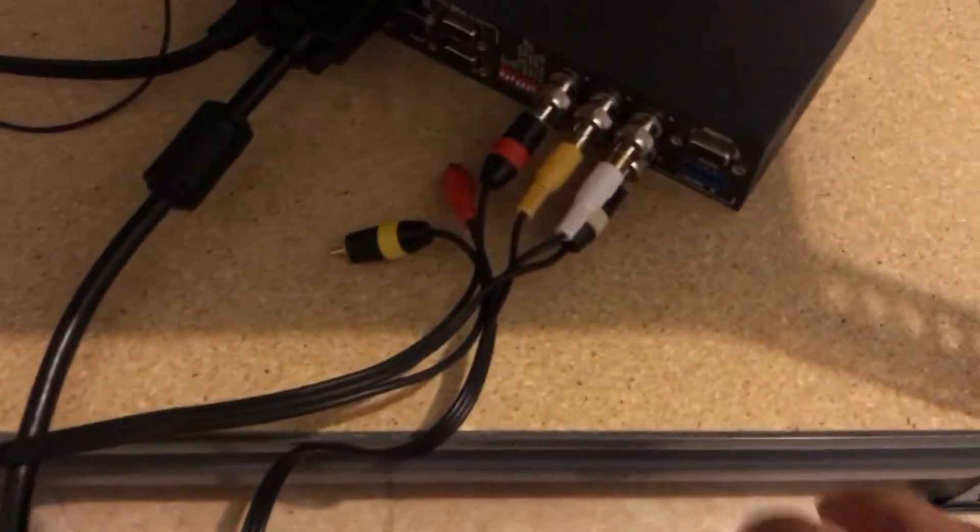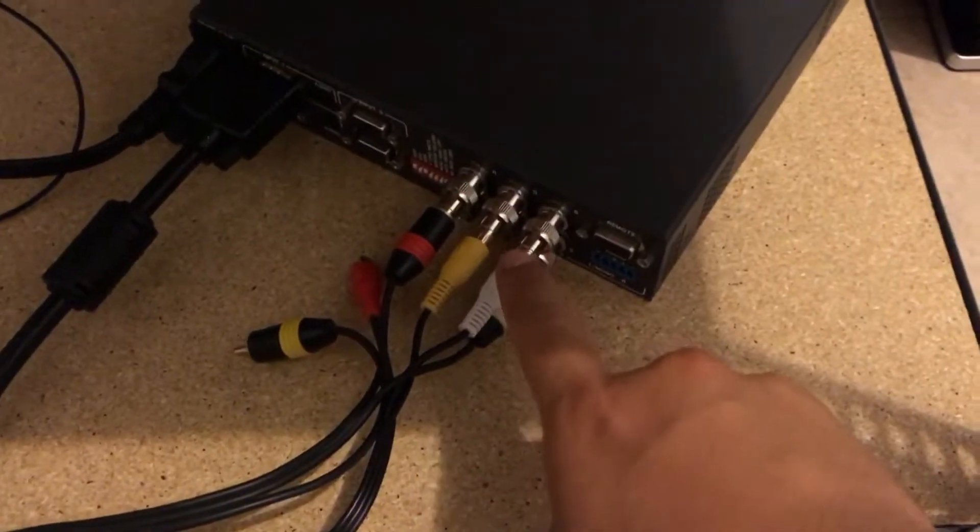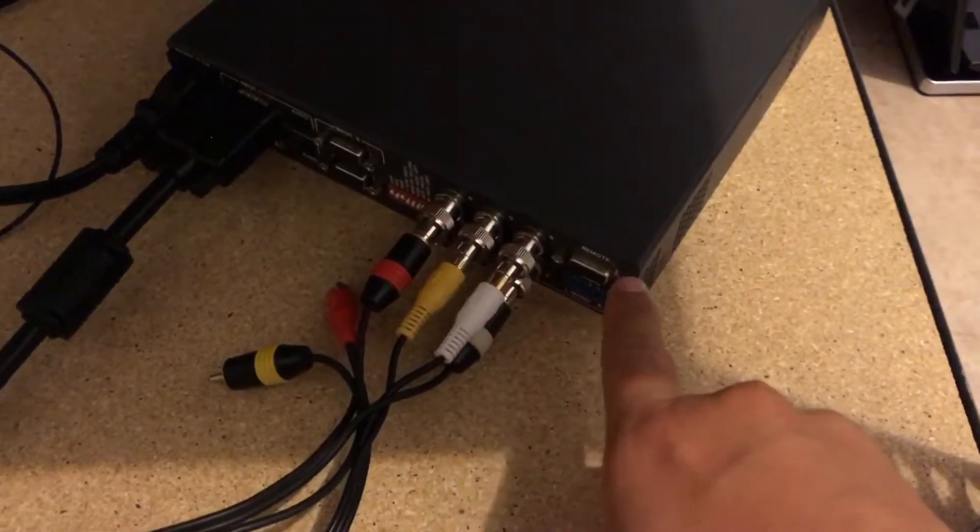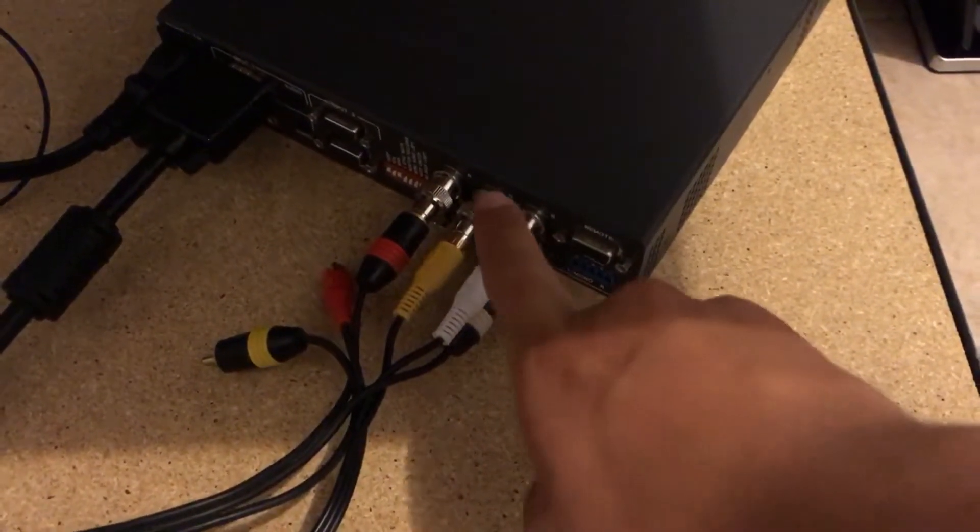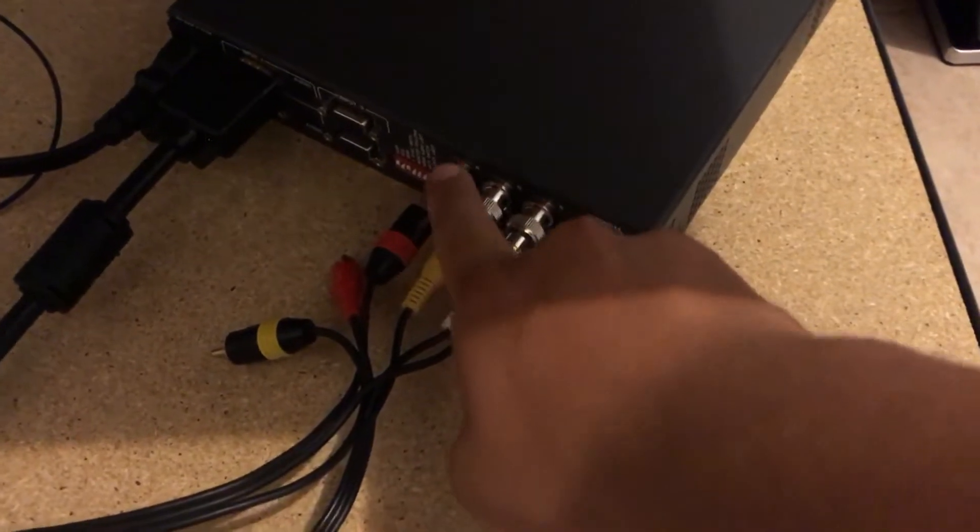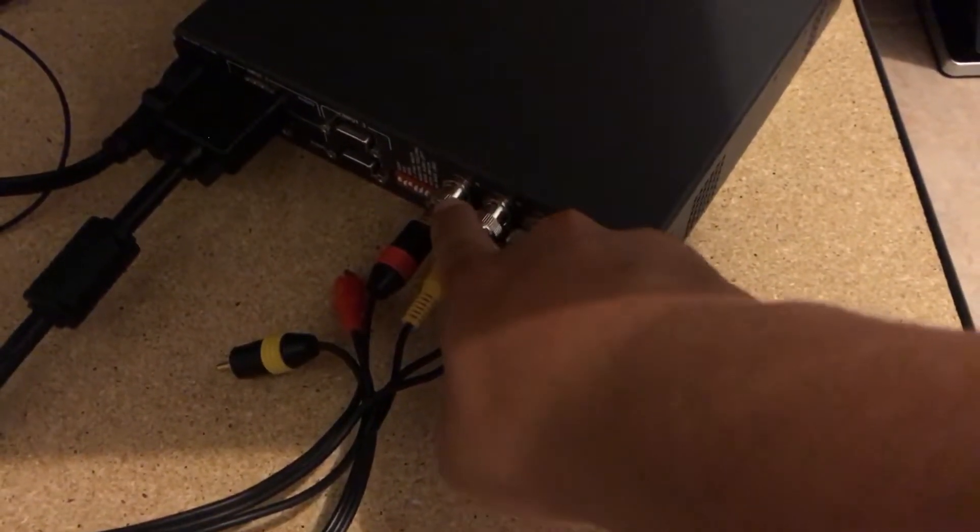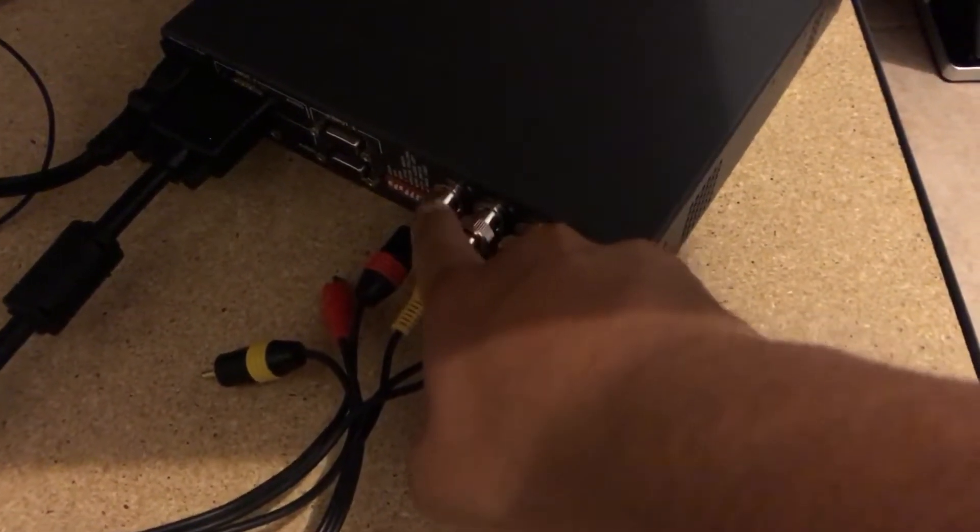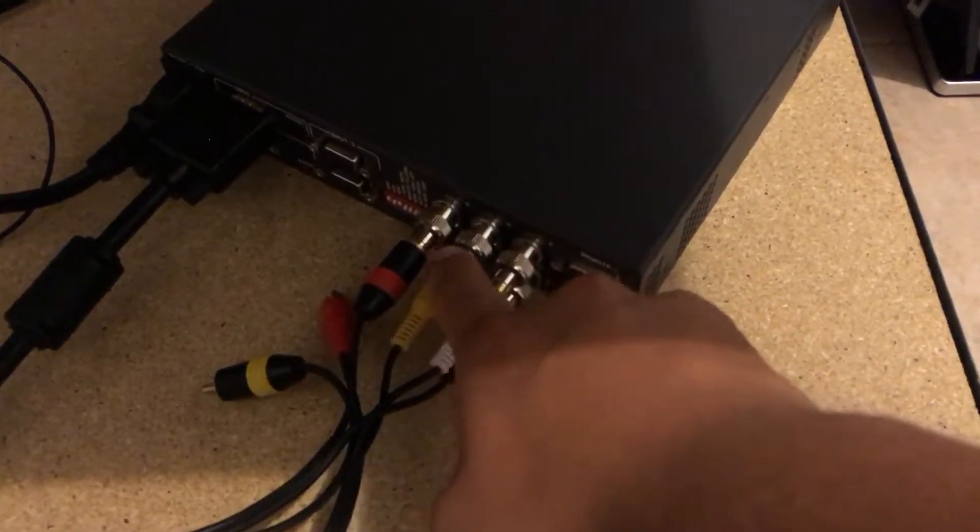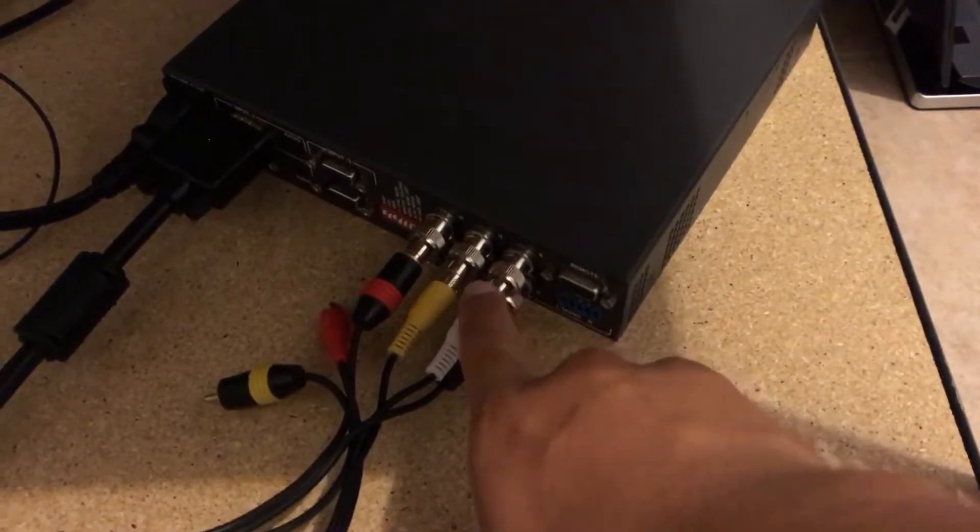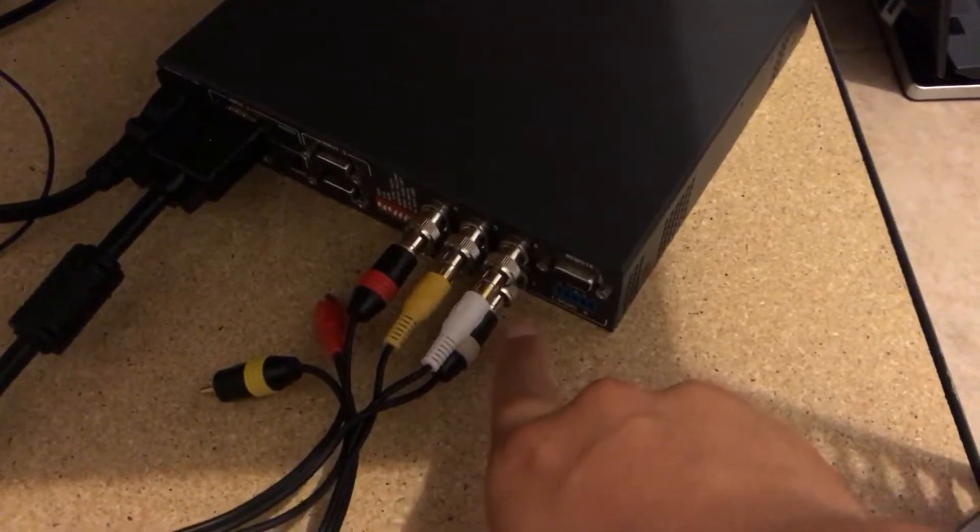A common misconception people have is if you don't have BNC cables you can't hook up RGBS or whatever. No, as long as you have the BNC to RCA adapters you should be okay.